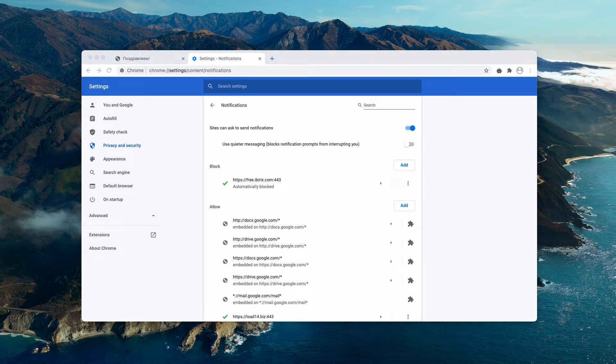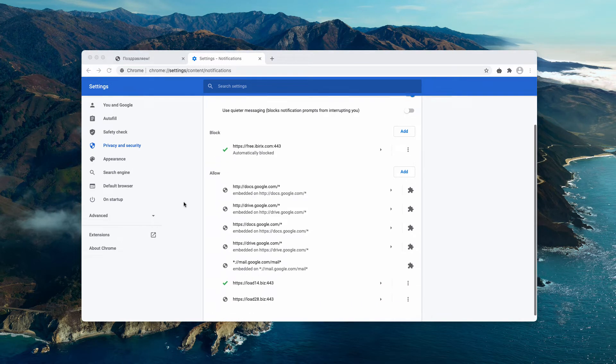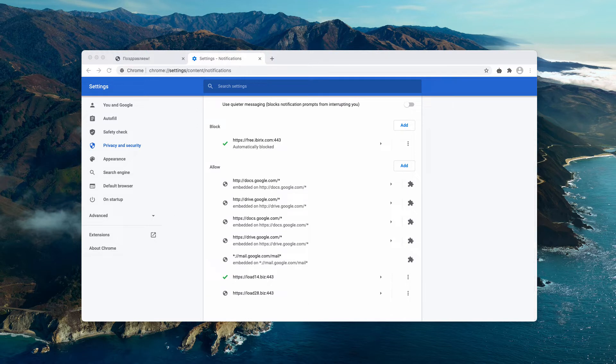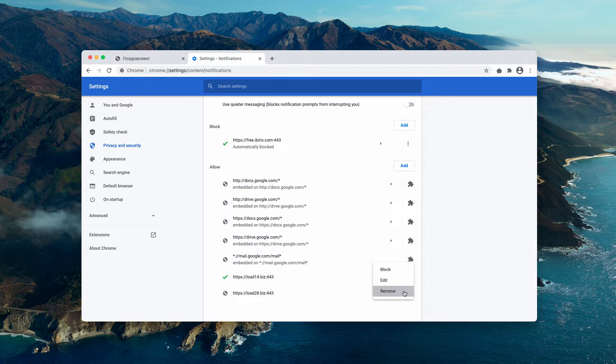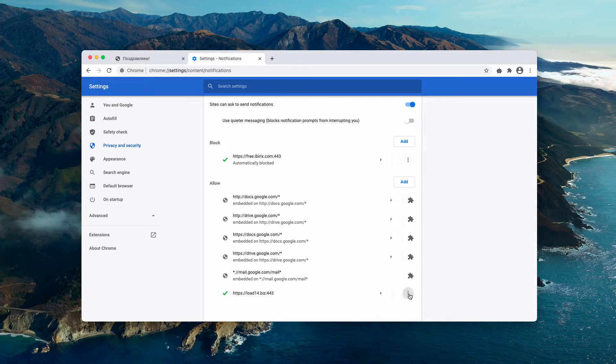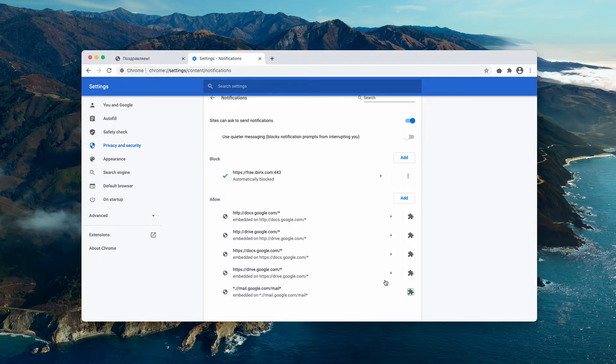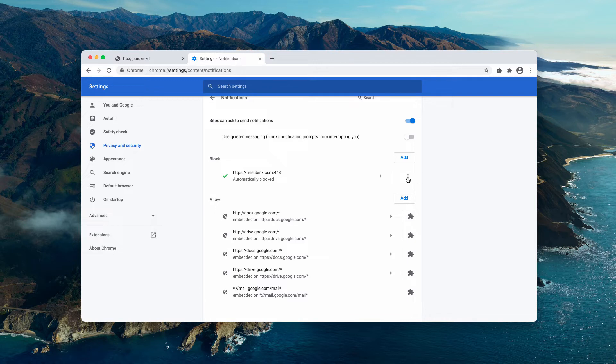Now watch carefully. What you need to do is carefully examine the allow area. If you find any suspicious sites here, you may click on the related button and remove these suspicious sites from the list. Also, you may delete third-party sites from the block area.